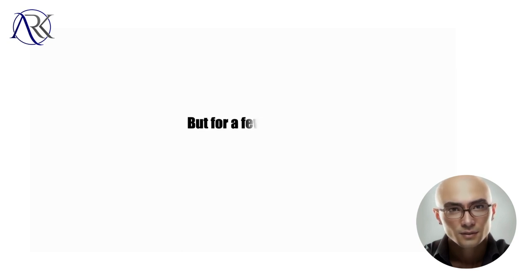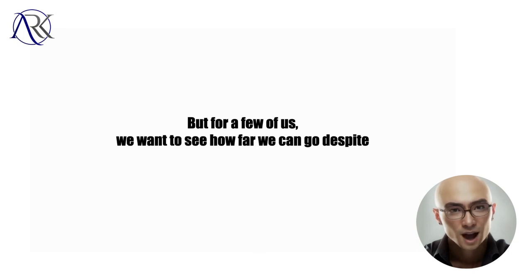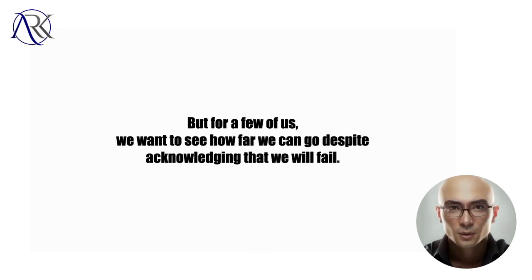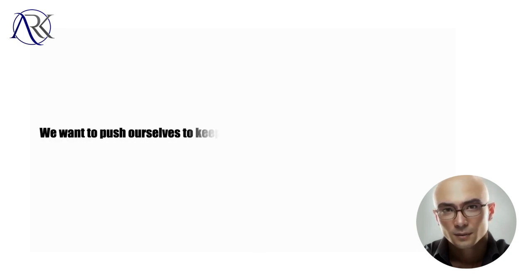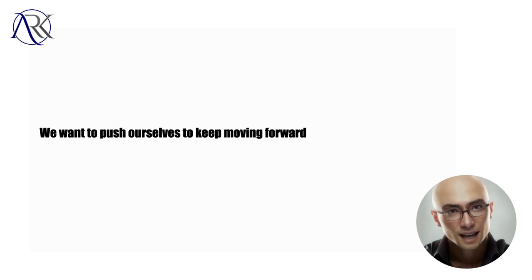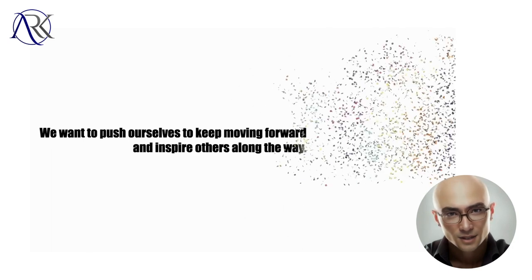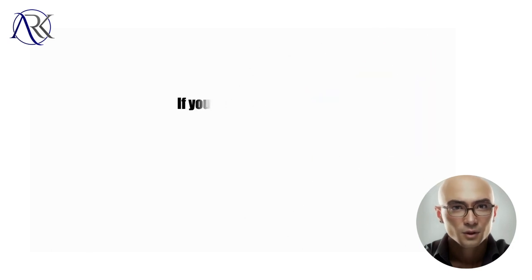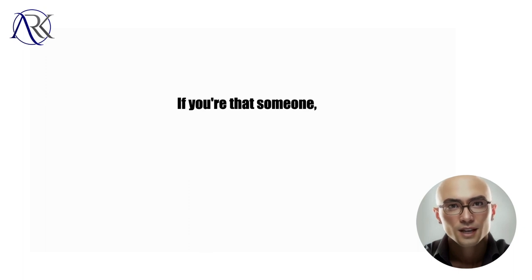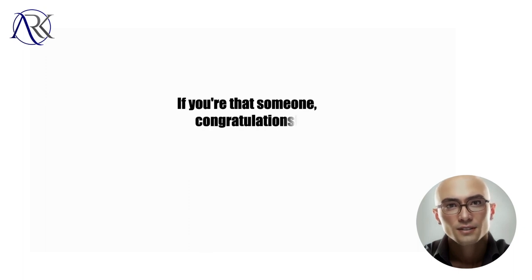But for a few of us, we want to see how far we can go despite acknowledging that we will fail. We want to push ourselves to keep moving forward and inspire others along the way. If you're that someone, congratulations.